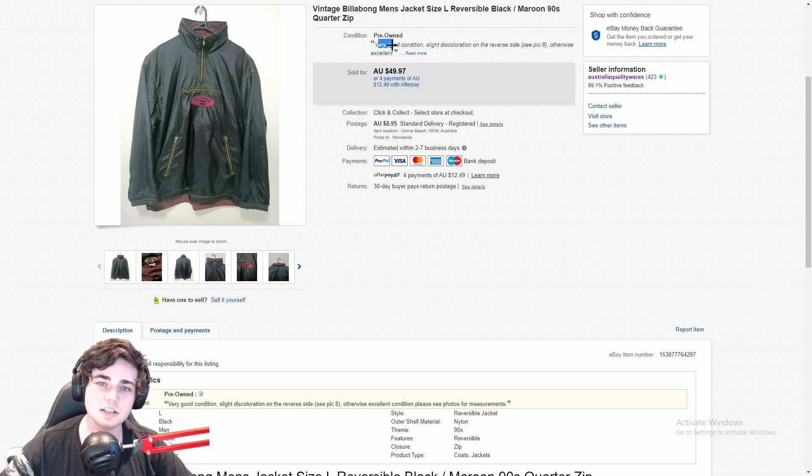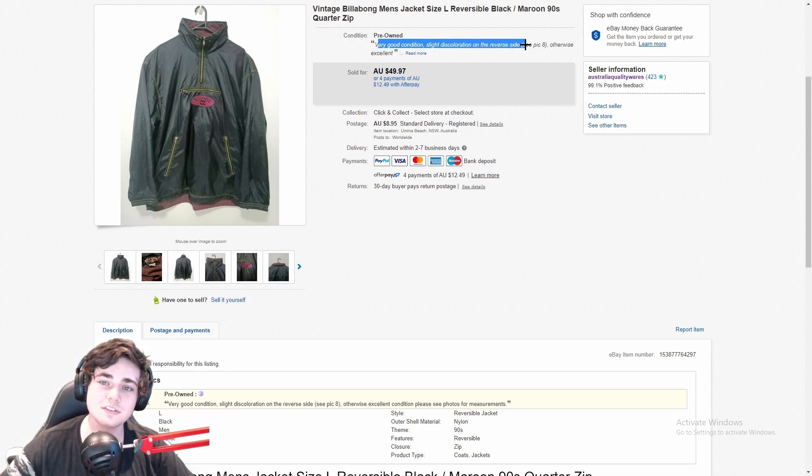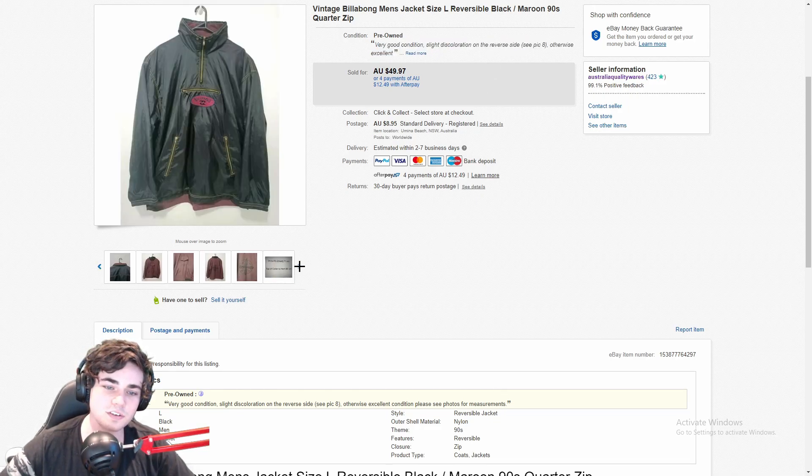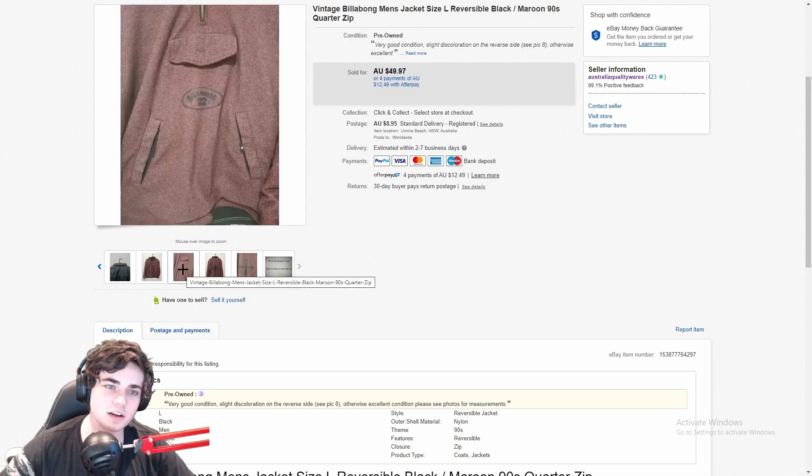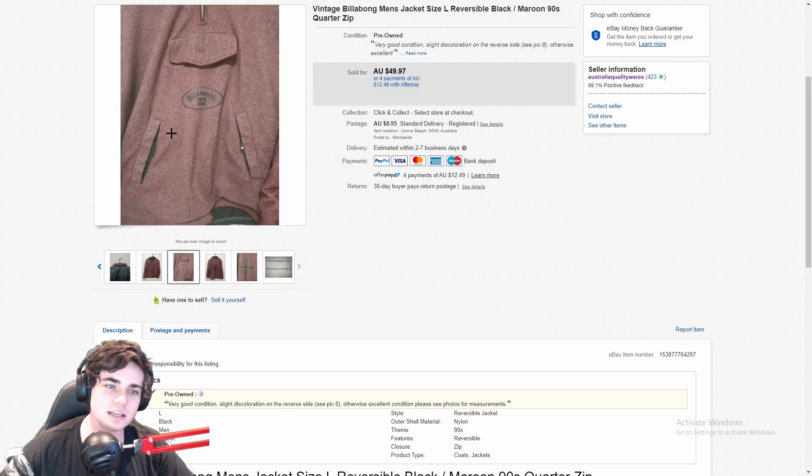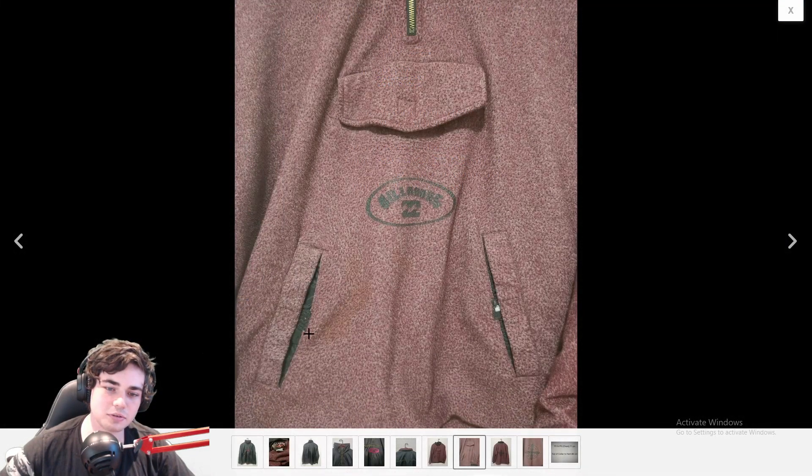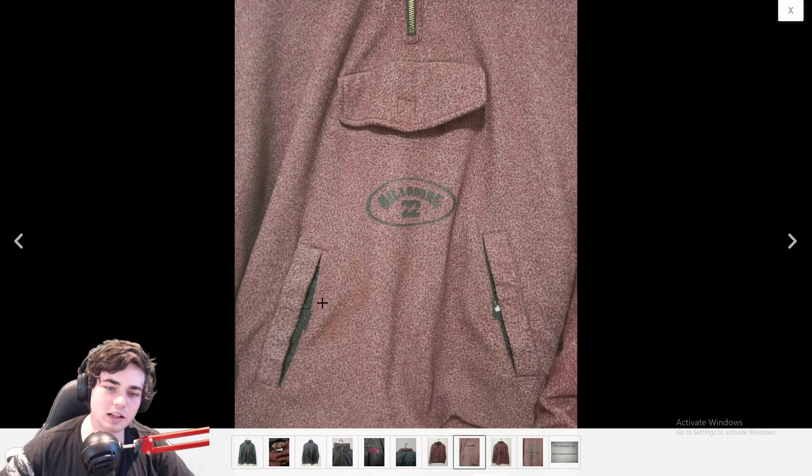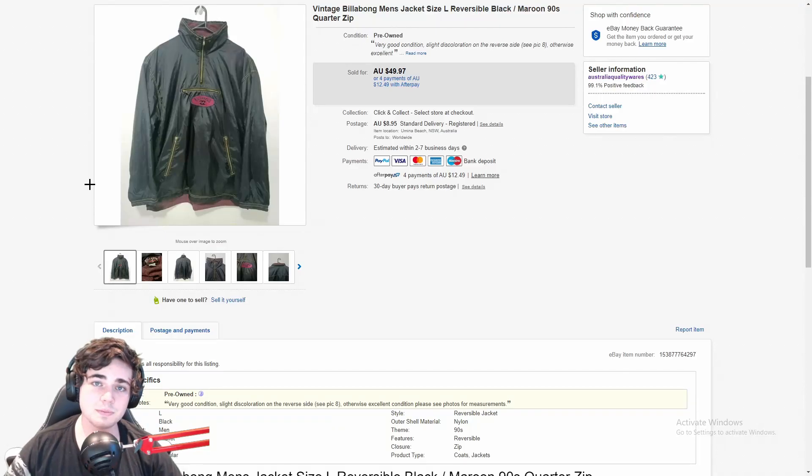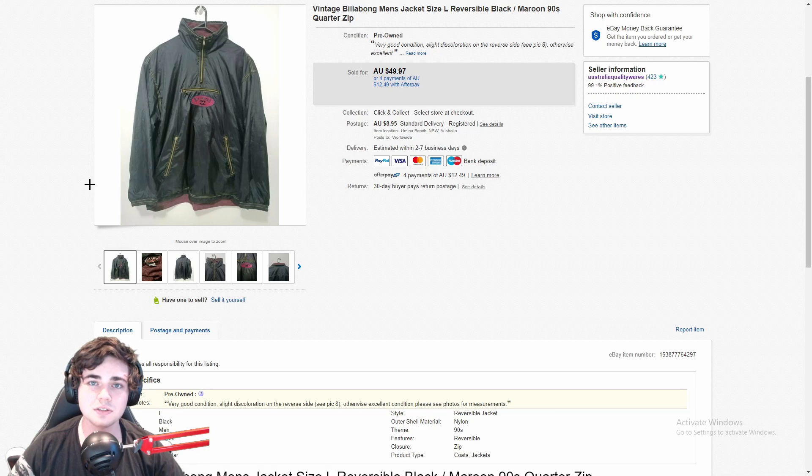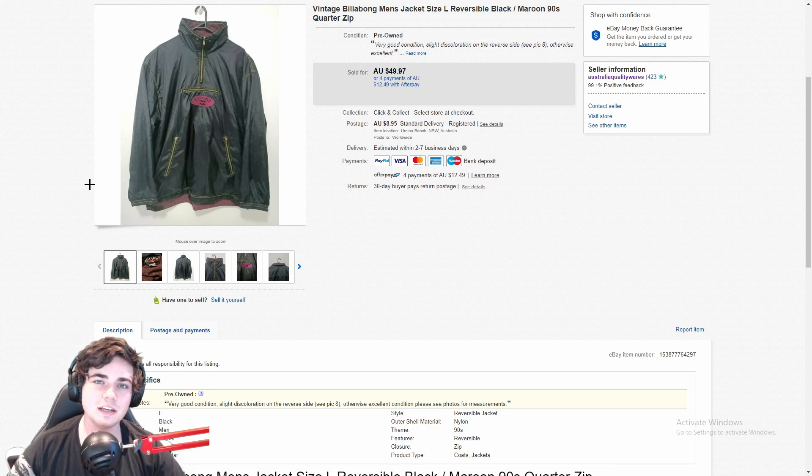As you can see here in the condition, I said it's in very good condition but it does have some discoloration on the reverse side. I'll see if I can find that for you guys here. If you guys can see, it's very faint but there is actually like a bit of yellowing right there where my cursor is. But despite having that flaw on the reverse side, this jacket did still sell for pretty much the same price I would have sold it for if it didn't have that issue. And this jacket actually sold within about 15 or 20 minutes for me.